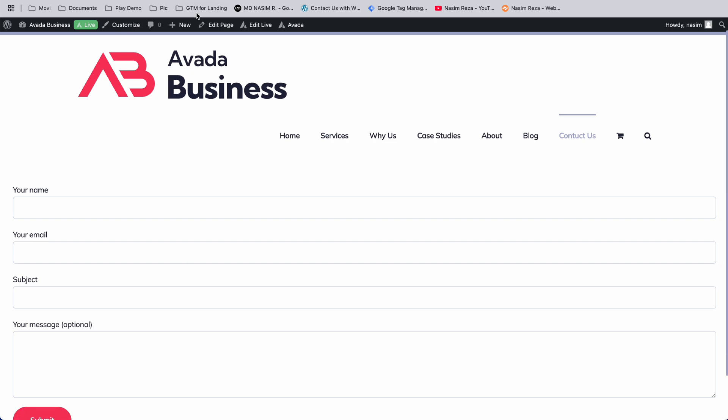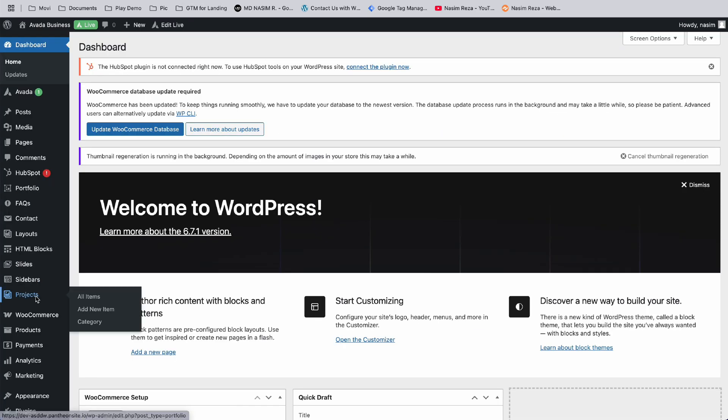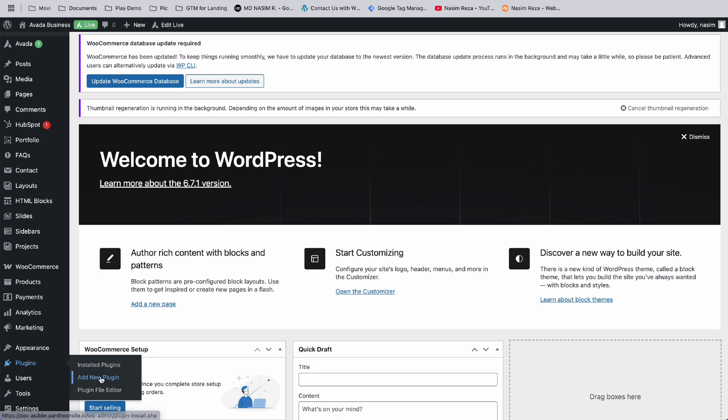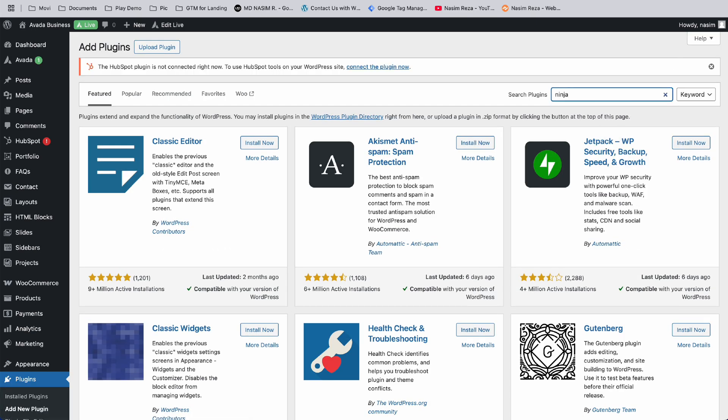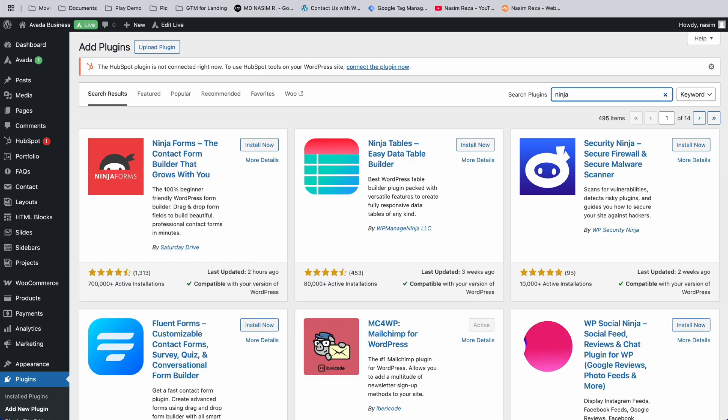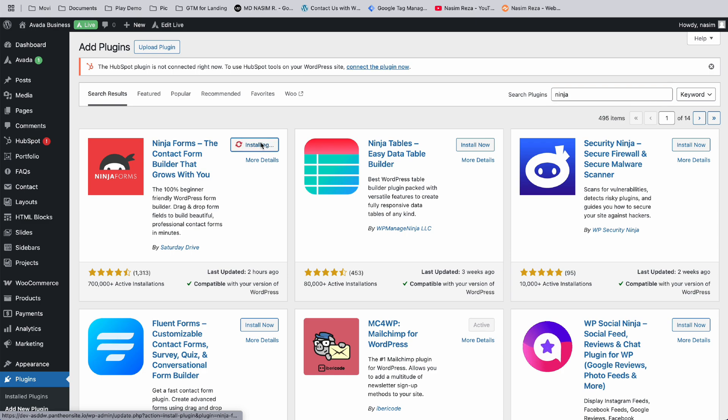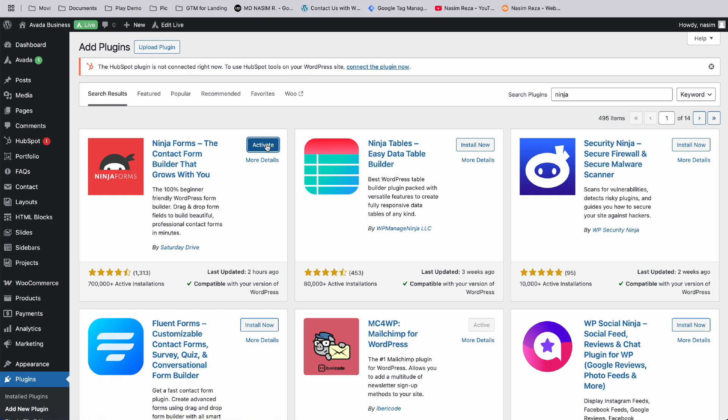Go to the dashboard, then go to Plugins, Add New. Type 'Ninja Forms' and press search. Here you can see Ninja Forms - let's install it. Ninja Forms is now downloaded, so let's hit Activate. And it's activated.